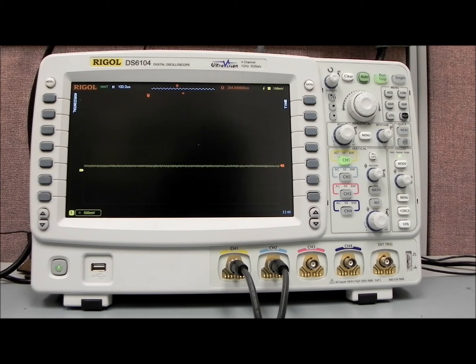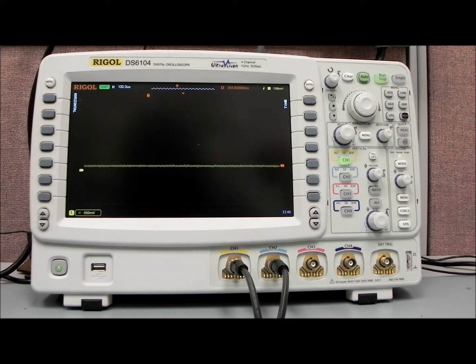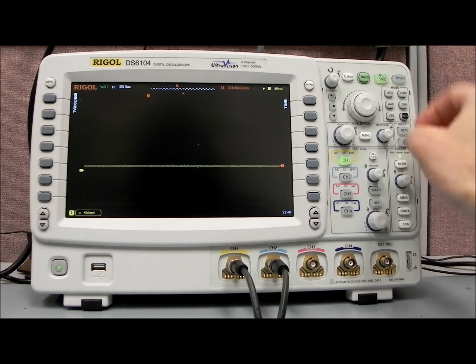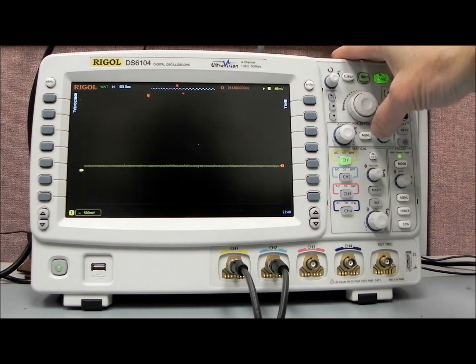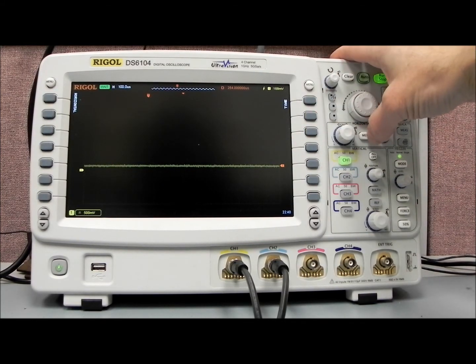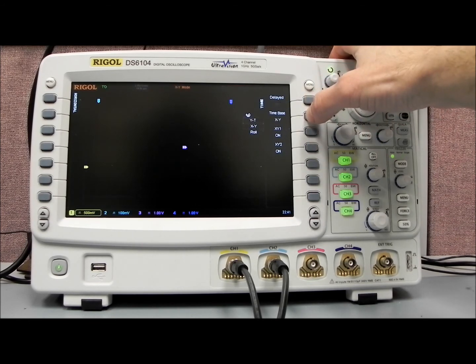What I have here is a function generator off to the left that's set up to perform a waveform that's sort of like a cardiac or EKG signal, and I have it set to do a 100 millihertz signal. And right now we're triggering on it, but you can't really see a whole lot of detail.